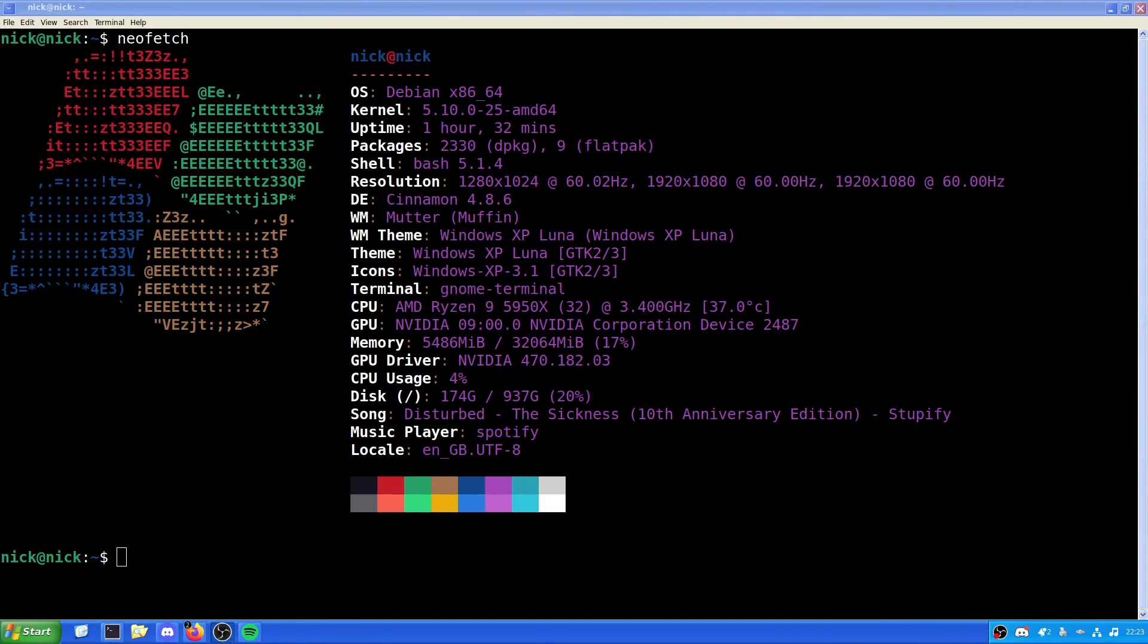Hello and welcome back to the Linux Panic YouTube channel. In this video we are going to be looking at how to install Wine on Debian 11 in 2023.